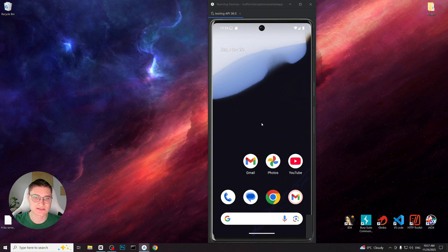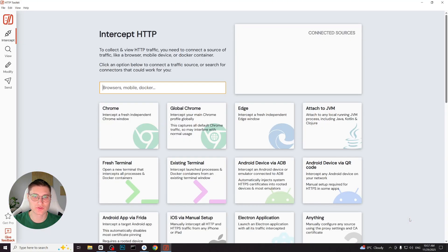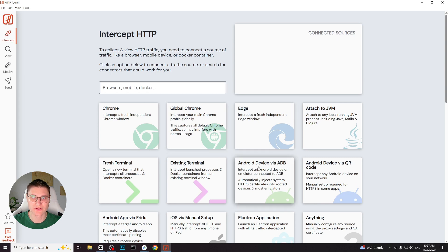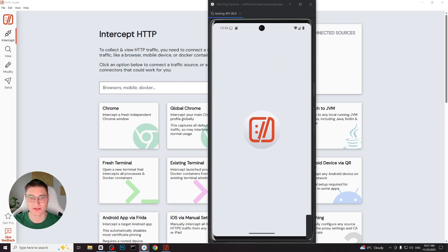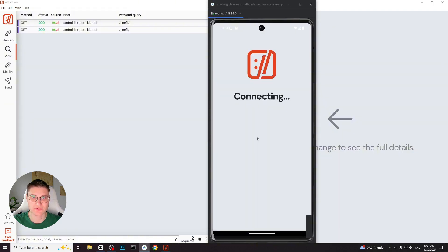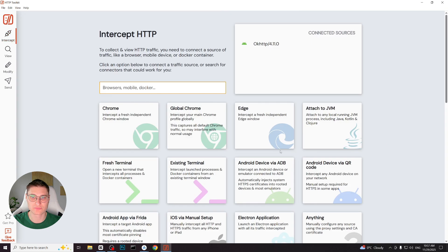In this example, I am using Android emulator that has root access. I open HTTP Toolkit on my desktop, go to the Intercept tab and choose Android device via ADB. HTTP Toolkit detects the device and starts the setup automatically. The same automatic setup works if we connect a device using the QR code method instead of ADB.